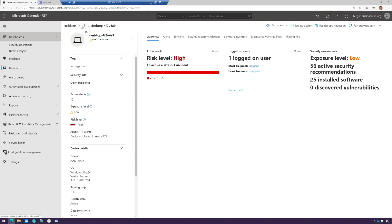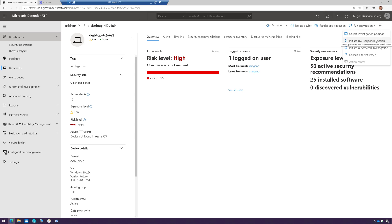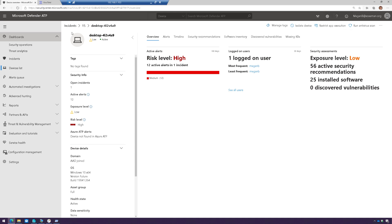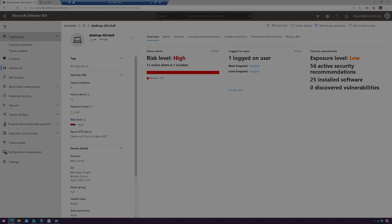We've done our investigation. At this point, I can start a live response session — I have another video for that — and I'll show you how to actually do that. In a live response session, we can go in, remove that malware, and remediate it. Now, this was a manual investigation. I'm going to show you next what this would look like with an automatic investigation.